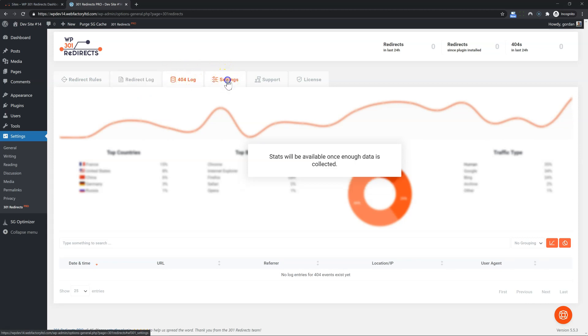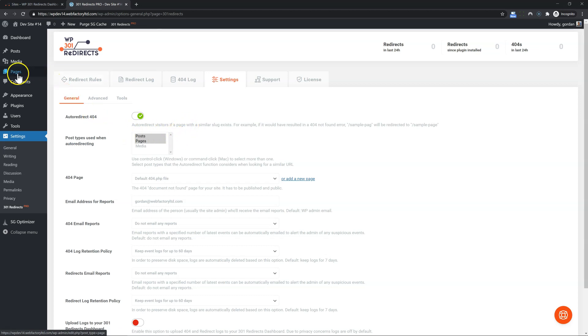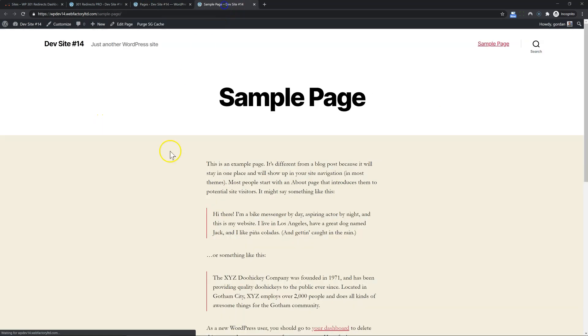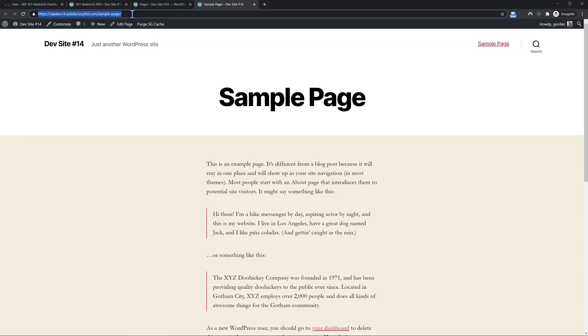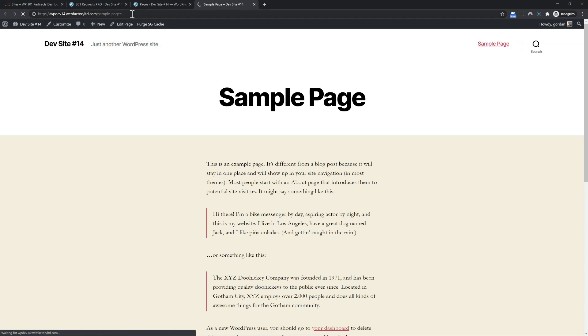So let's first have a look at the settings. The auto redirect 404 is one of the best features of our plugin. Let me show you how it works. Under pages, I have my sample page, which is available on the sample page URL. But let's say that somebody does a typo and puts in two E's. What happens? Our plugin automatically recognizes that typo and redirects the user to the sample page.